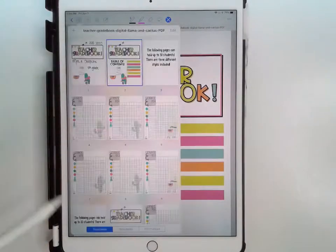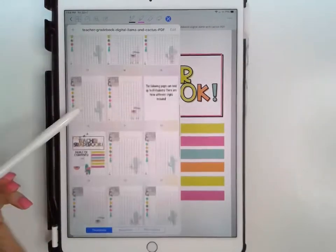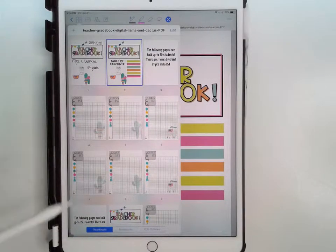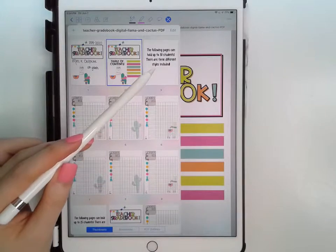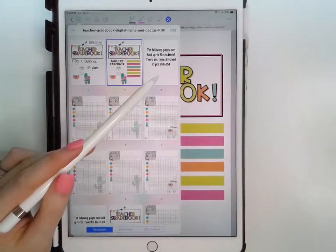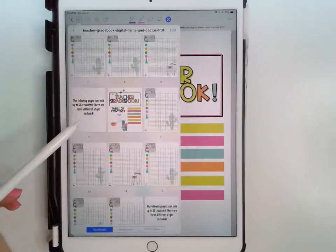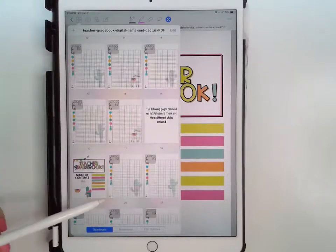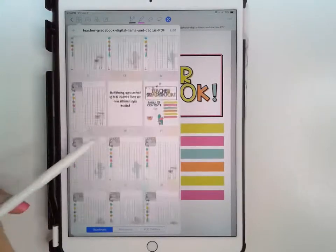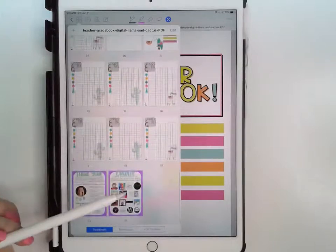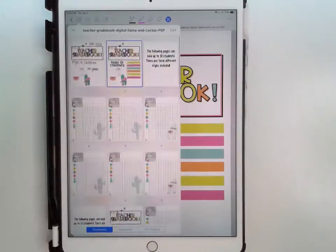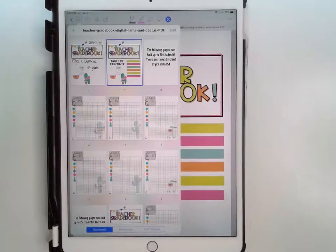After you fill out the cover page and move to the next screen, you'll see your table of contents. Every so many slides there's another table of contents. The reason for that is this gradebook contains different size spreadsheet options. The first six have up to 30 blanks, the second six have up to 25, the next has up to 20, and the last has up to 15. It's your choice which ones to use, and you can add more pages as needed.